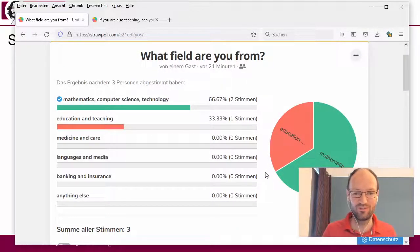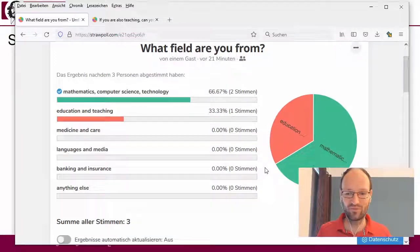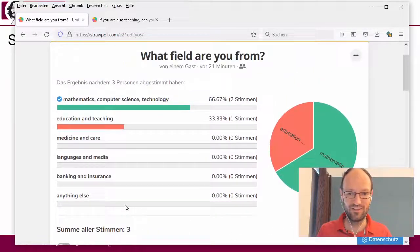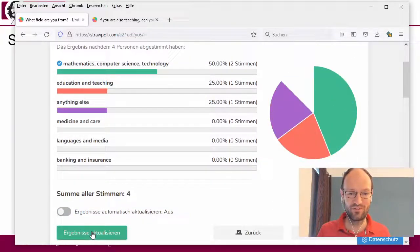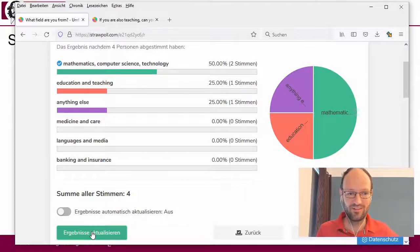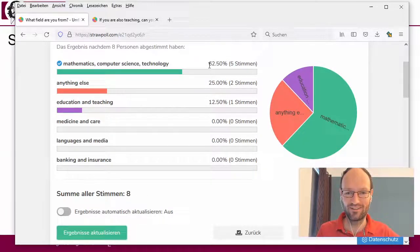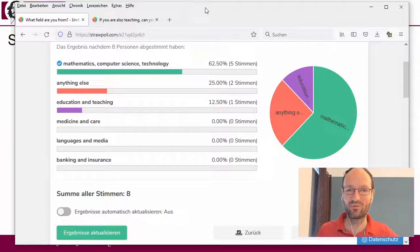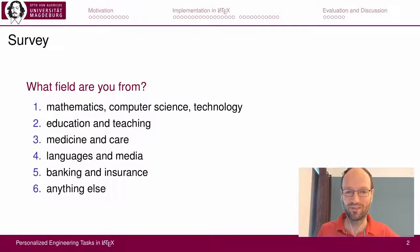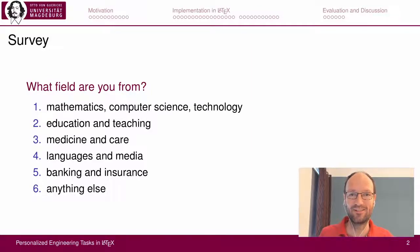There are now five people who said mathematics, computer science, and technology, one from science and education, and one from education and teaching. This is a little bit what I expected and it's good for me — I can go into more detail about the technical details from the field I'm talking about.